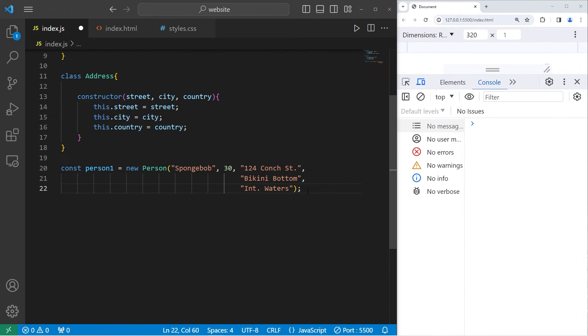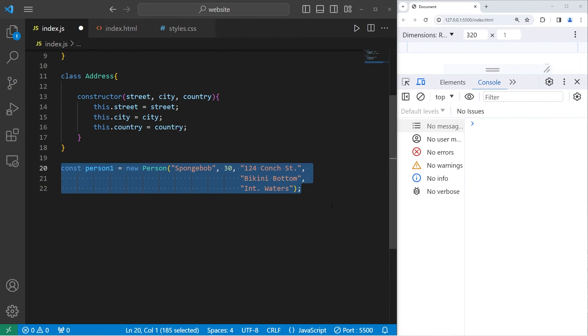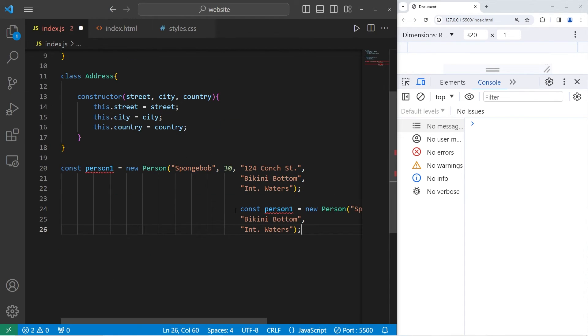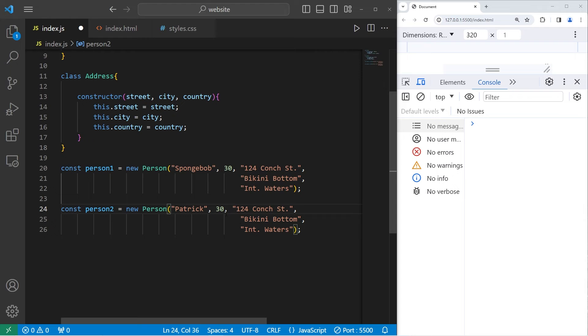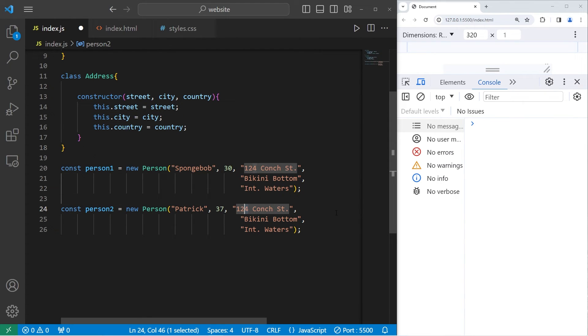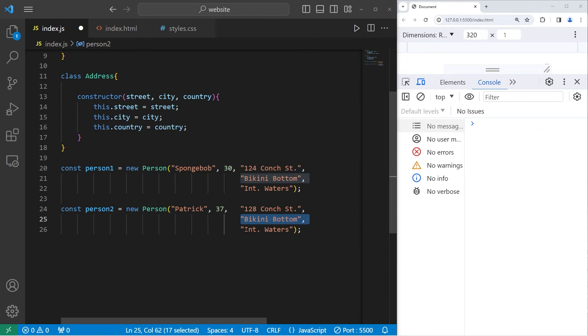Let's create person two. Person two will be Patrick, age 37. Patrick will live on 128 Conch Street. He'll have the same city and the same country.